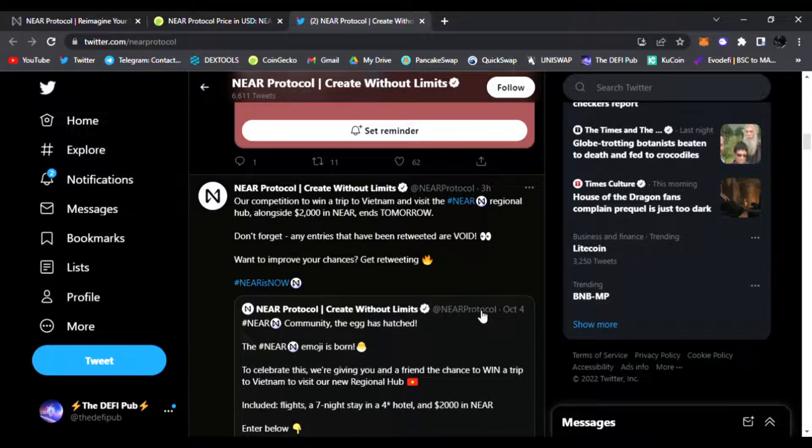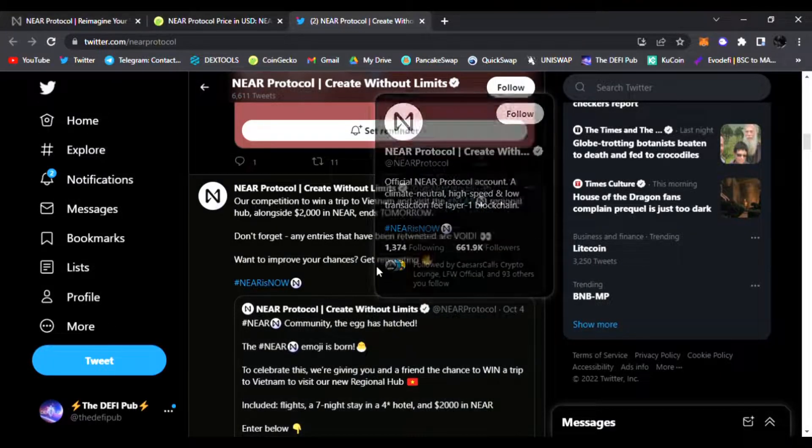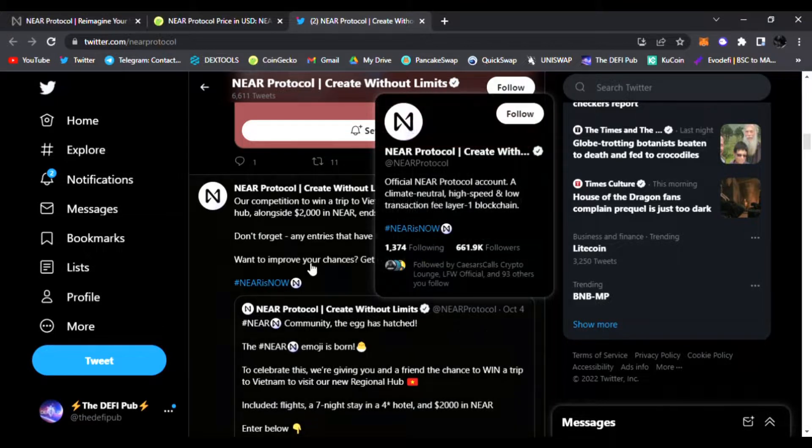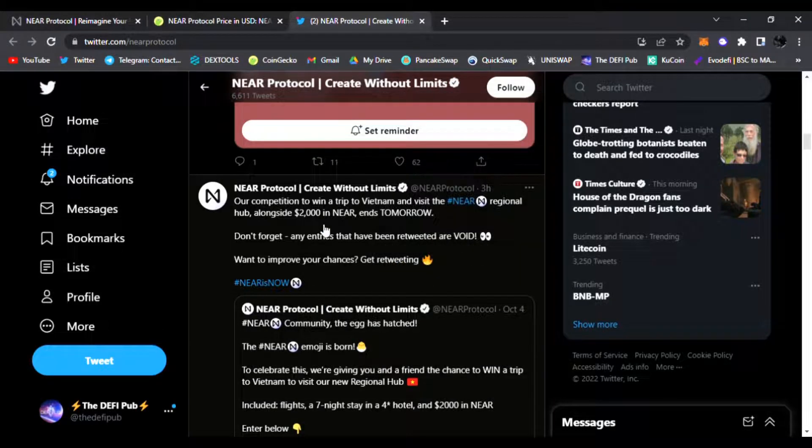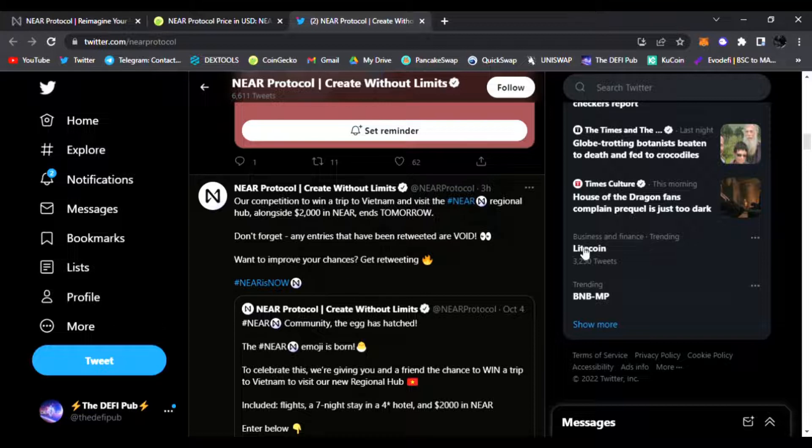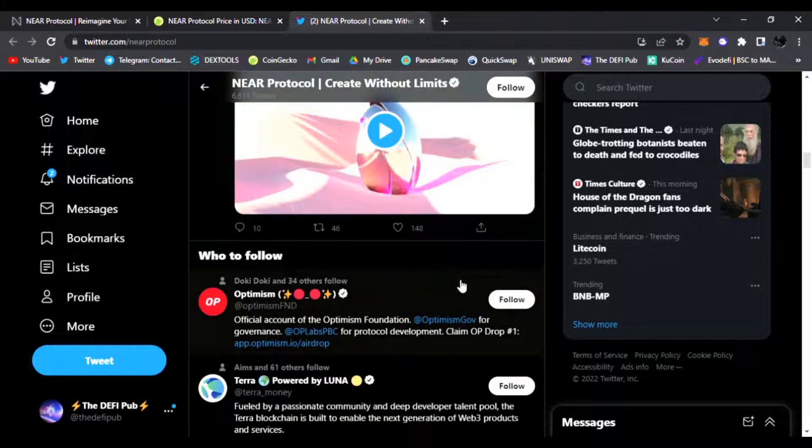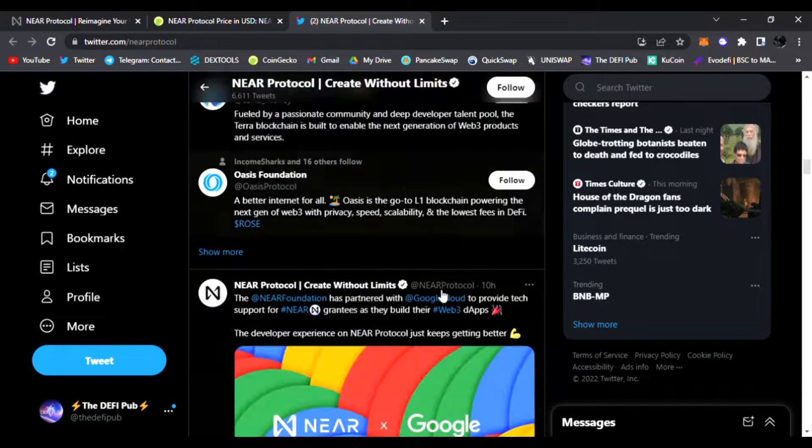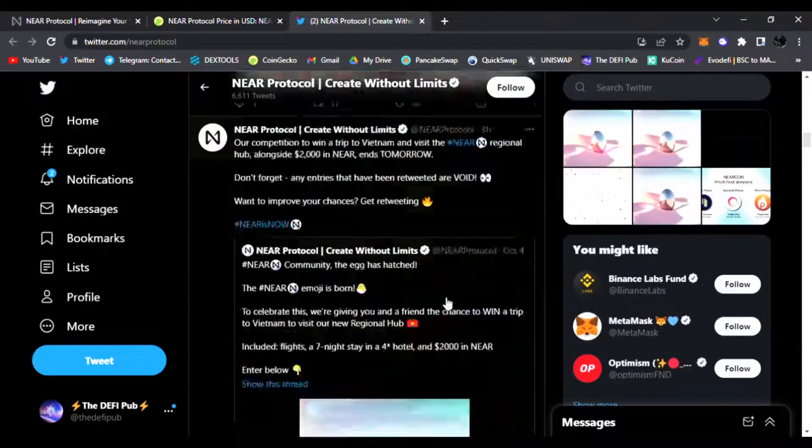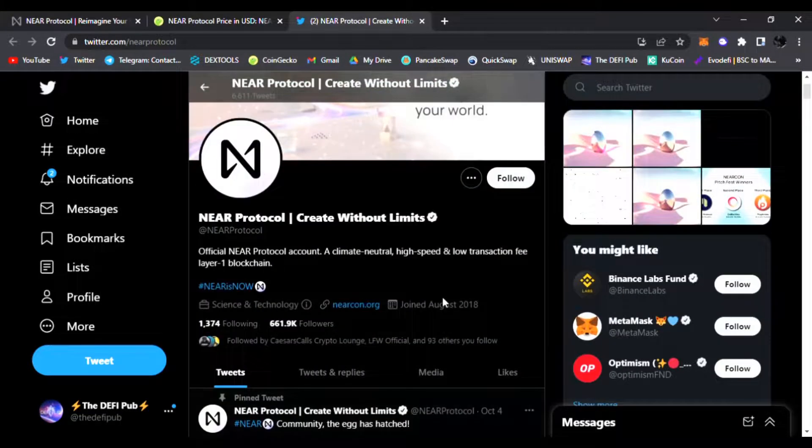They have competitions to win a Vietnam trip and you get alongside two thousand dollars in NEAR. It ends tomorrow so you can sign up for some awesome competitions as well. NEAR Protocol, be sure to check it out.